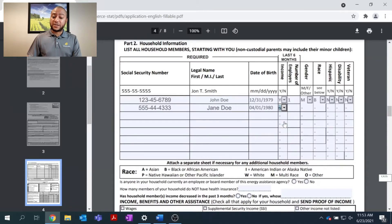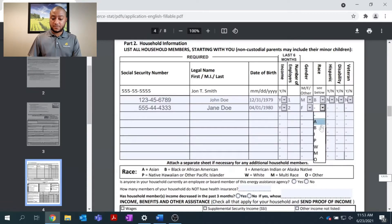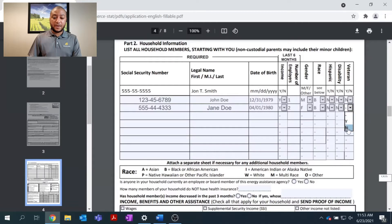My wife is also working — she works two jobs. And it's as simple as just clicking through the same gender, race, and veteran or disability information.